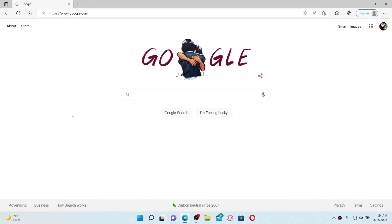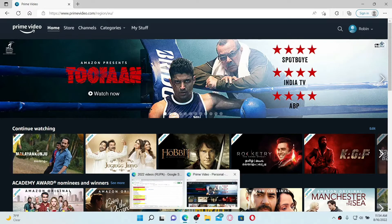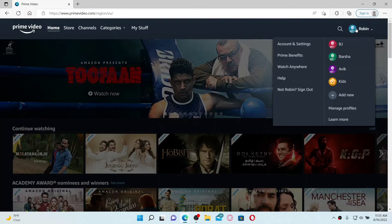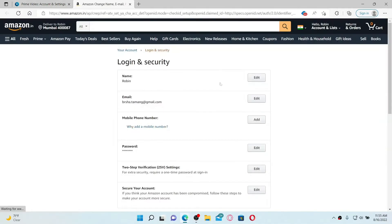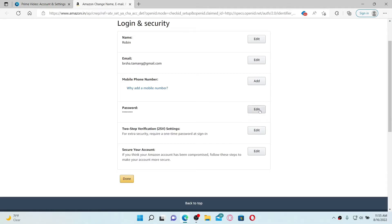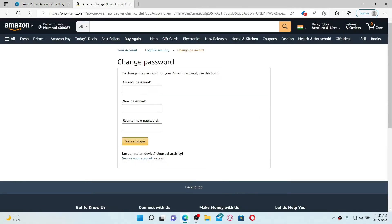To change your password, open up a web browser, type in primevideo.com, and press Enter. Once inside the home page, go to the upper right-hand corner and click on the profile icon. Click 'Account and Settings' from the pop-up, then click 'Edit on Amazon' next to your details. Where it says Password, click the Edit button. Type in your current password in the first text box, then type in the new password in the next field, and re-enter it one more time to confirm. After typing in your passwords, click 'Save Changes' to update your password for Amazon Prime.